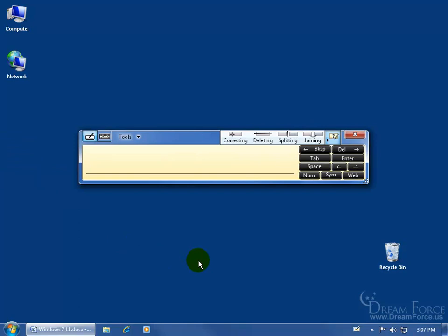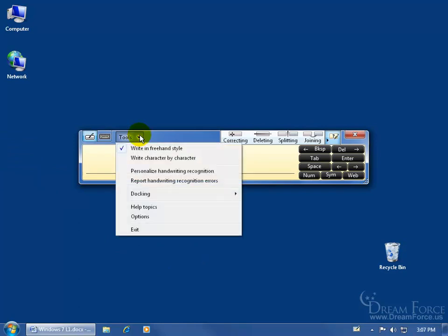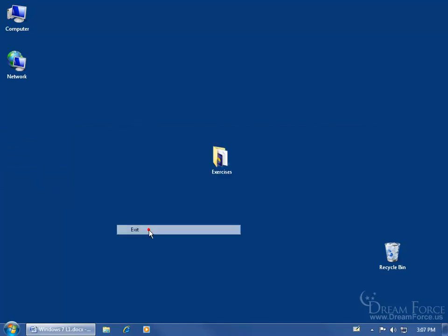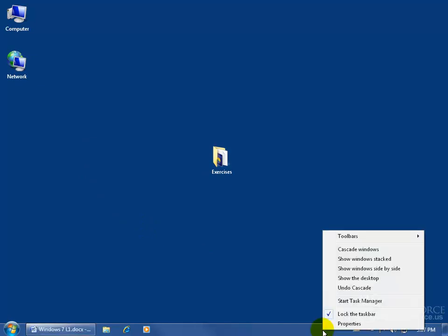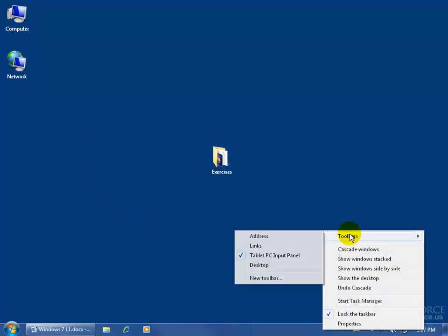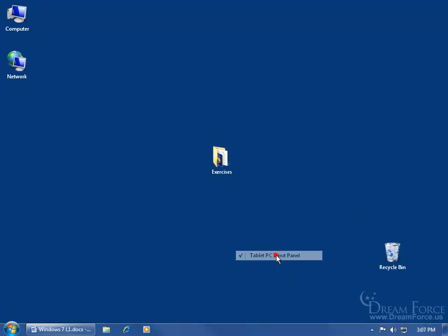Now if you actually want to get rid of it, then come up here and click on the Tools menu and go down to Exit, and it's gone. And then to get it off your taskbar here, just right-click in a blank area, go up to Toolbars, then over and down and uncheck Tablet PC Input Panel, and it disappears.